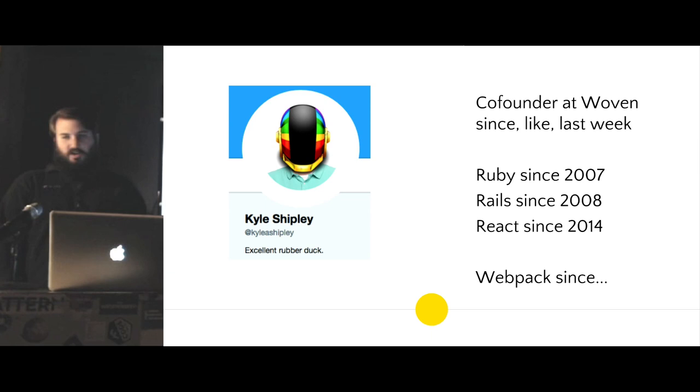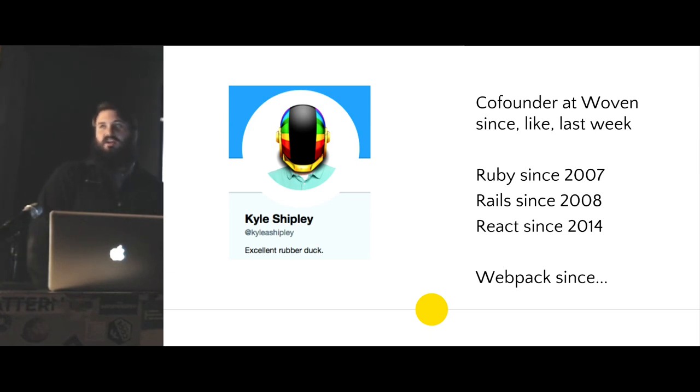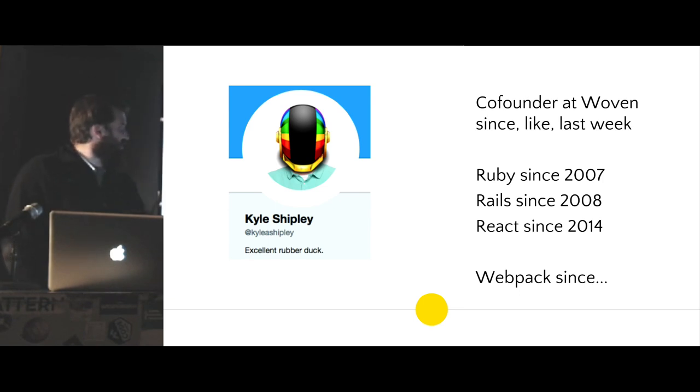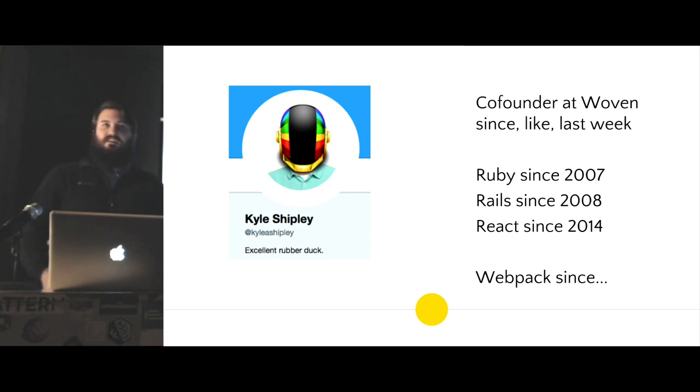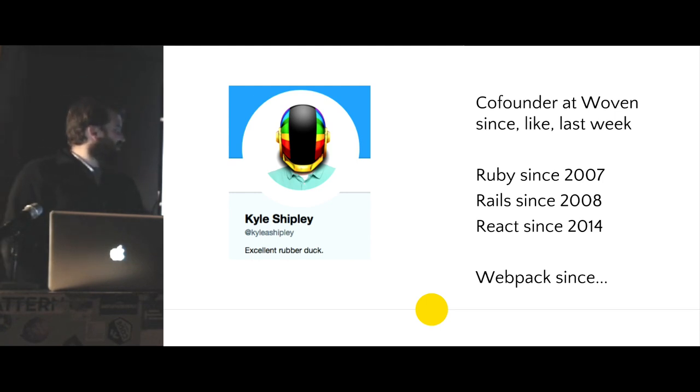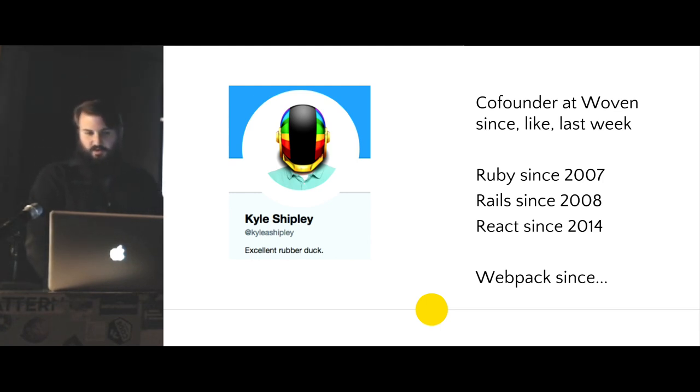A little bit about me. So I am working on a new startup as of like a week ago. I'm an excellent rubber duck. If you're ever stuck on something, feel free to explain it to me and you will solve it without me saying anything.